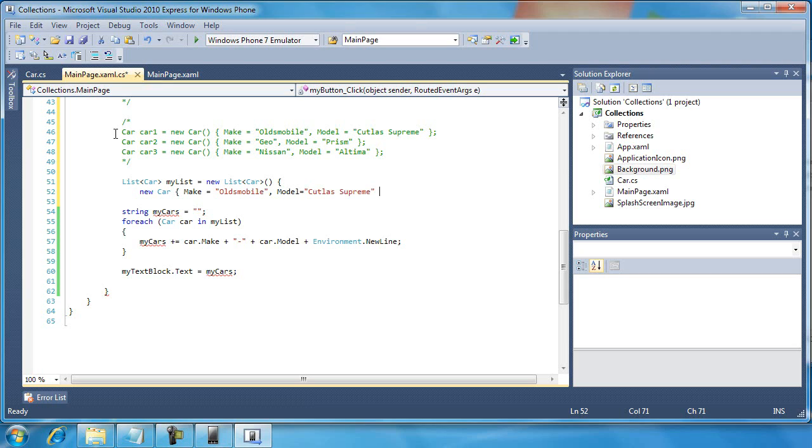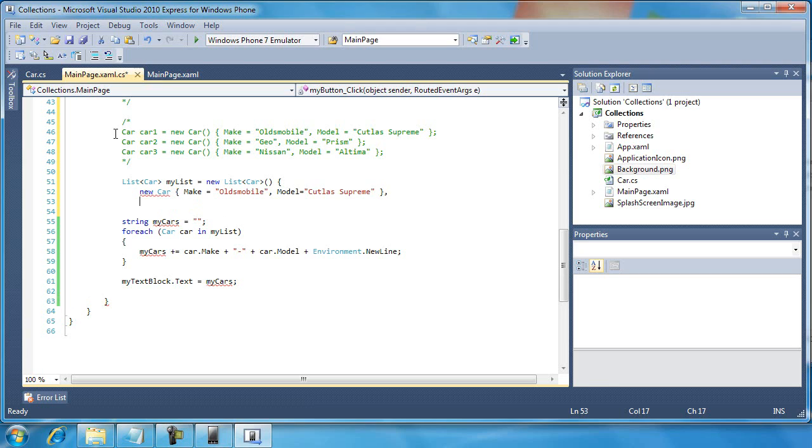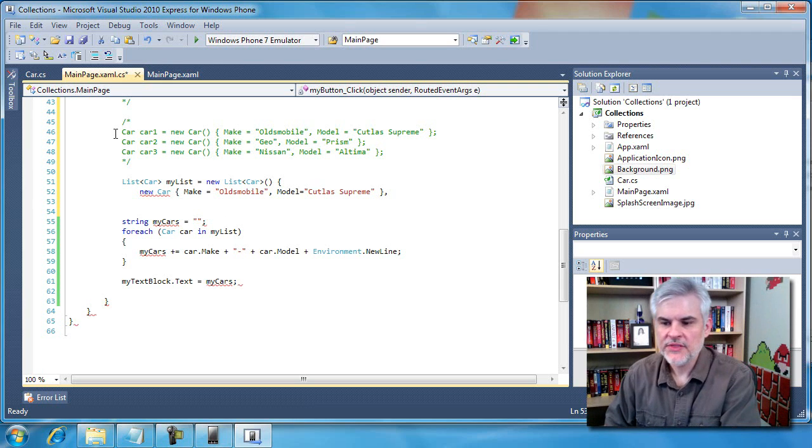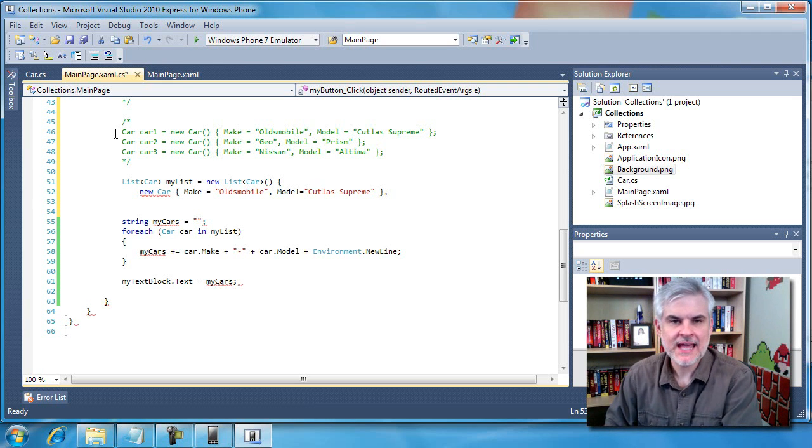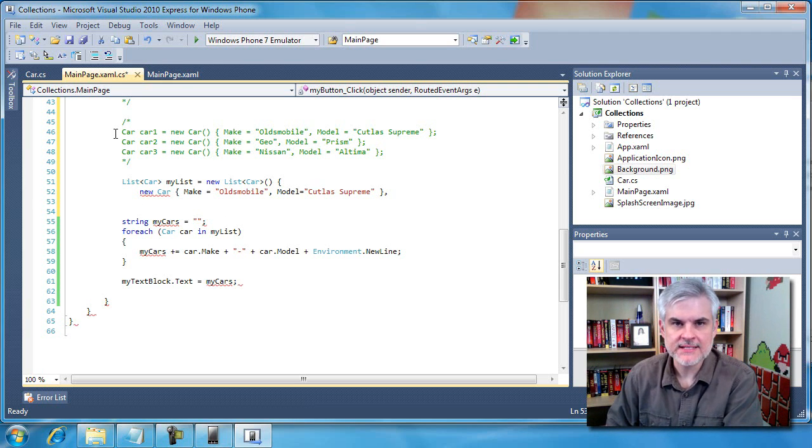I'm going to bring this new object to a close and I'm going to hit the comma on my keyboard and go to the next line. Now one thing I want to point out, notice that I didn't have to create a variable called car one in order to hold this value.